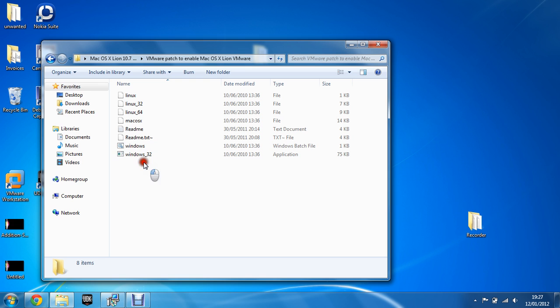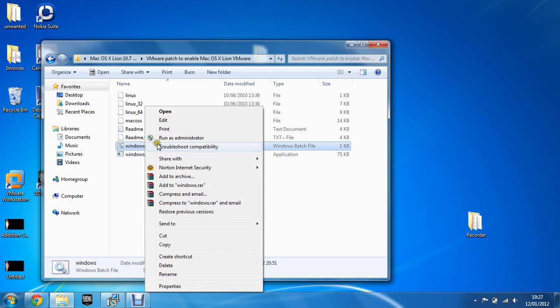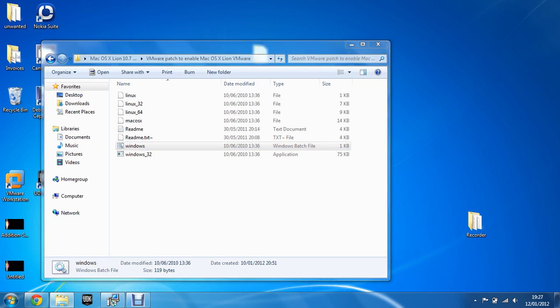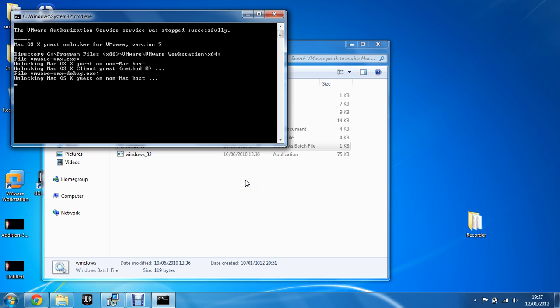And you're going to have to go to the Windows batch file, right click and run as an administrator. Do not run this normally because it will not work. Click yes.